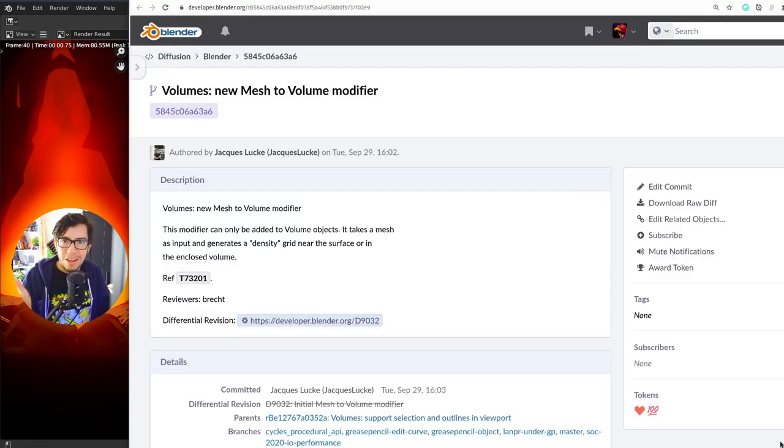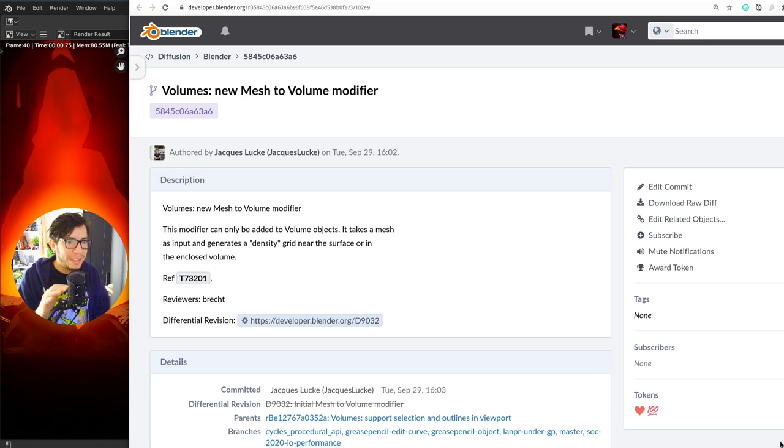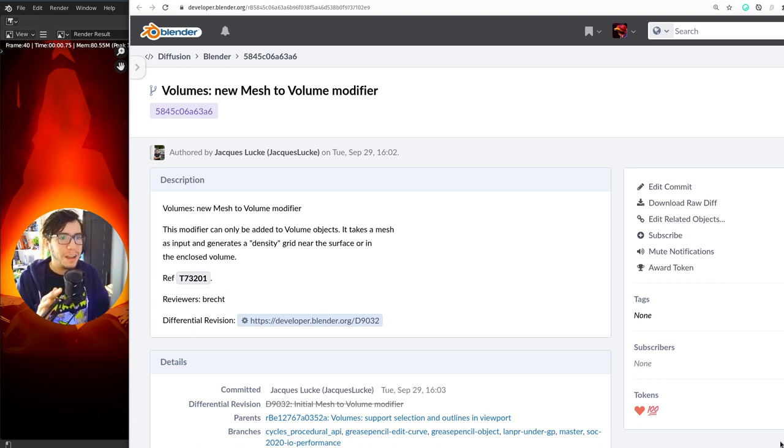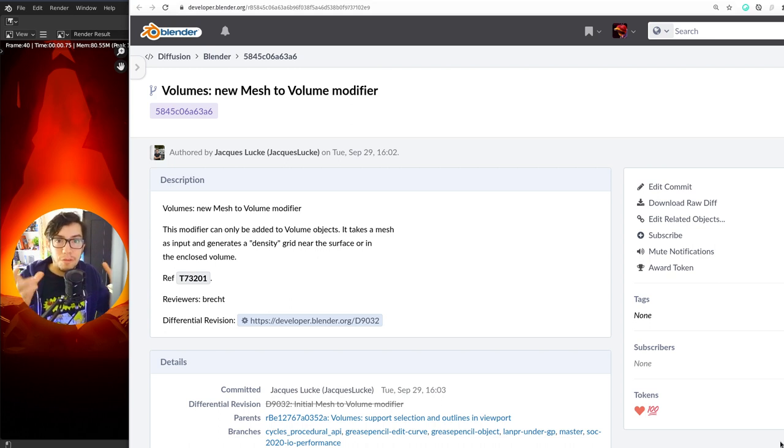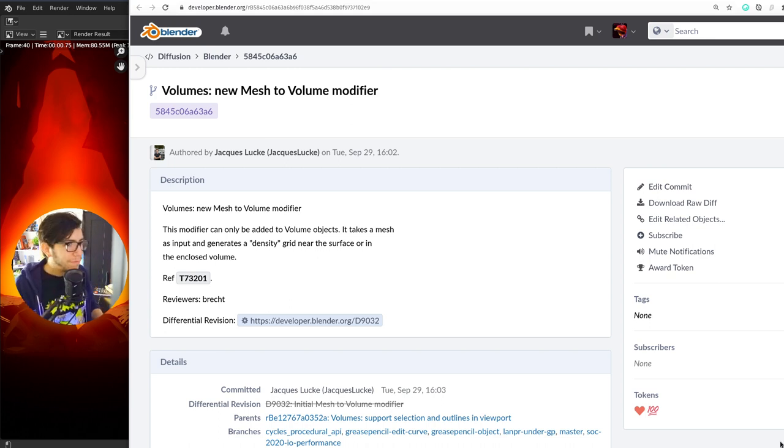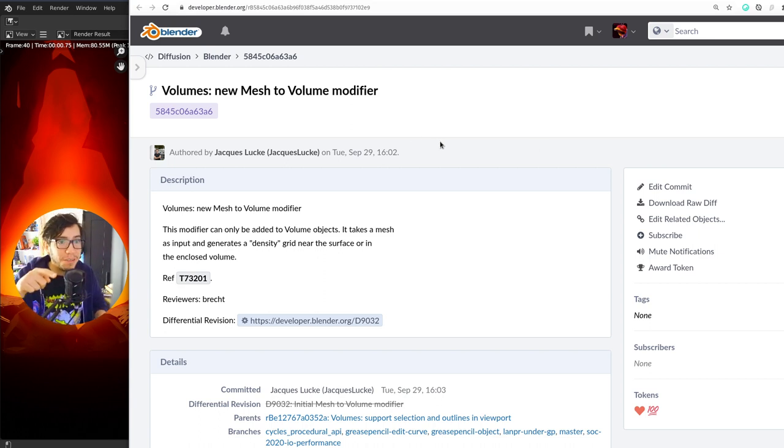It's a new modifier for a new object type, this is awesome! I want to see more modifiers. What kind of modifiers do you think this type of volume object could have? It's awesome! Anyway, have fun, play with it!